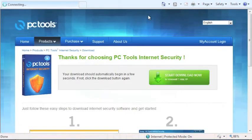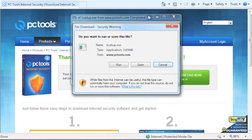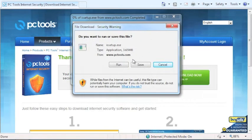When the download begins, it will ask you if you'd like to run or save the file. We're going to select Run to start the installation process.